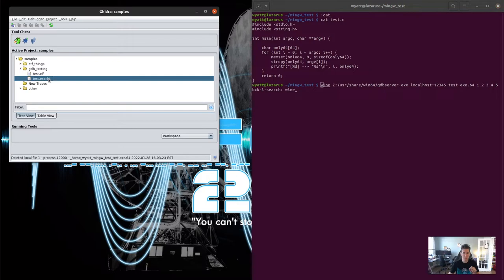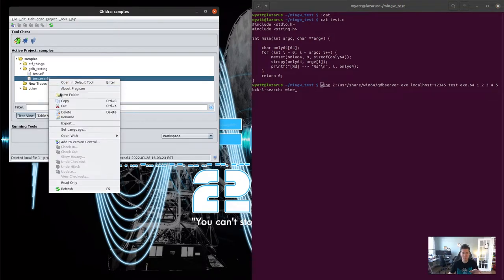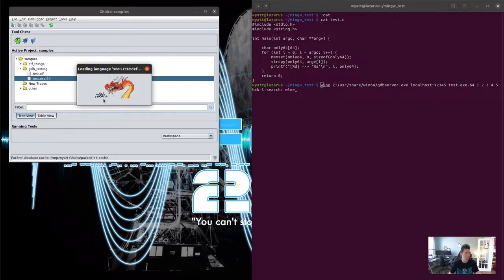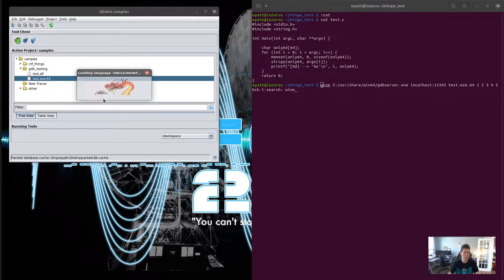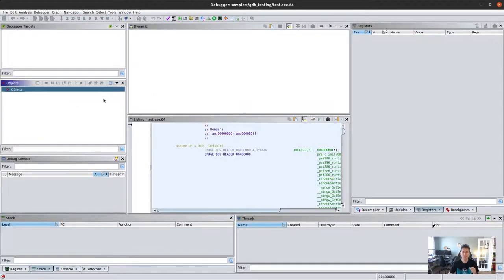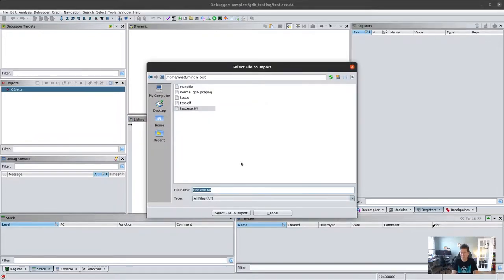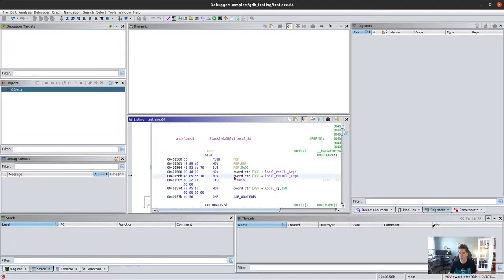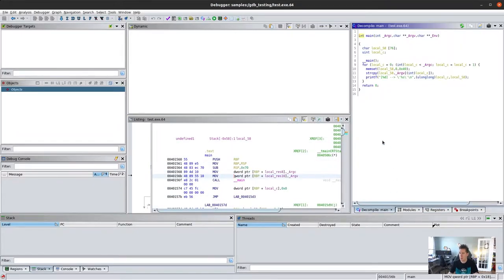Before we do that, we're going to come over to Ghidra. I've already pre-loaded the image in, and instead of opening it with the code browser we're going to open it with the debugger. We open it with the debugger, we wait - hooray, the program is open with the debugger. We're going to go to main just so that we have a good reference for where we are in the program.